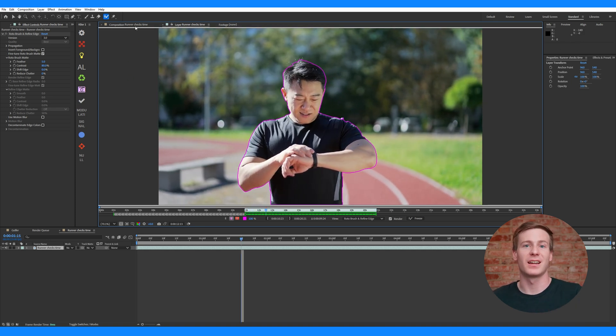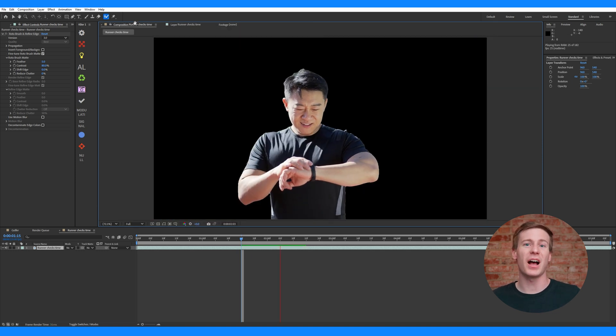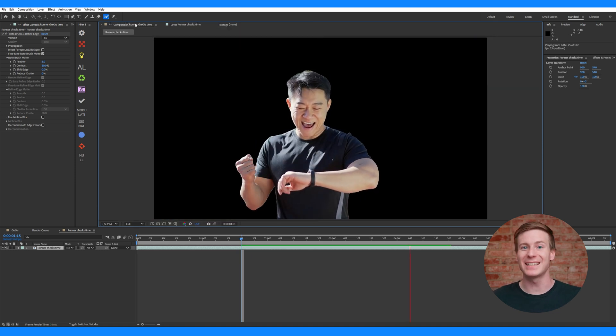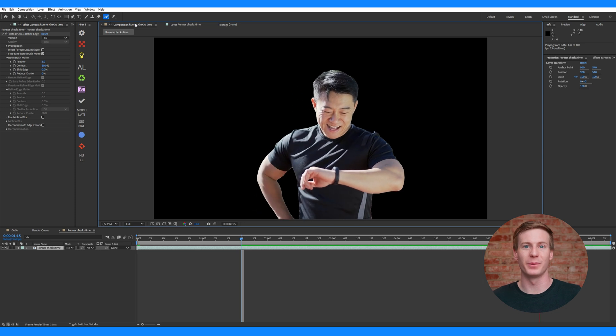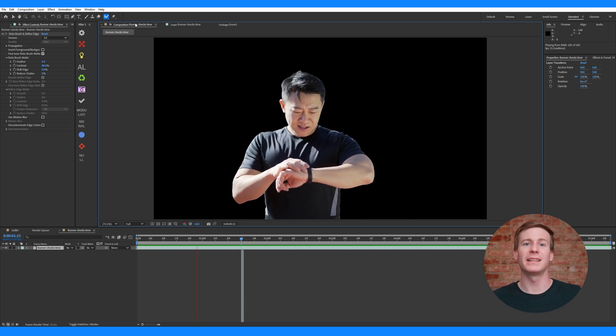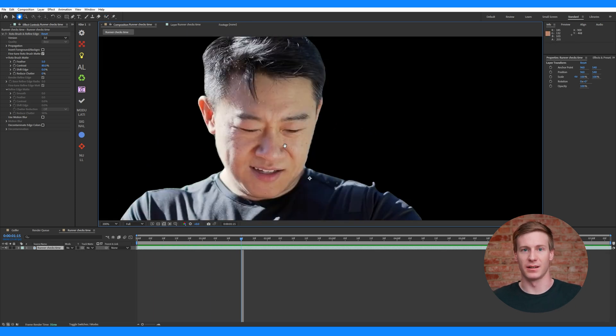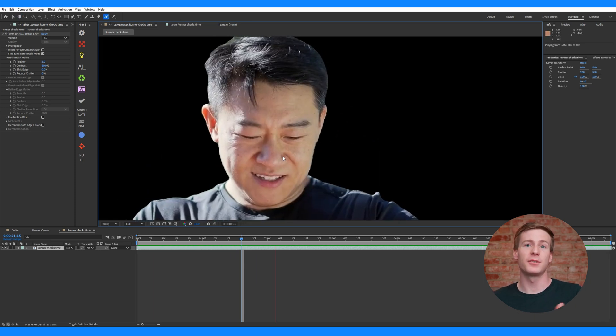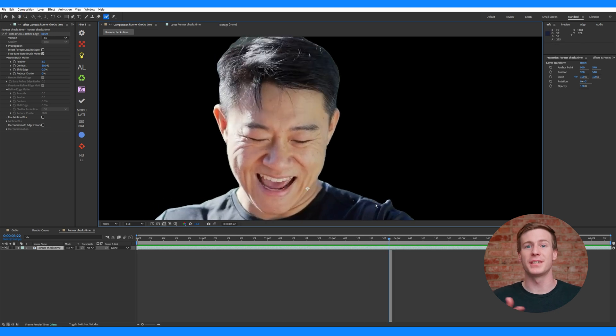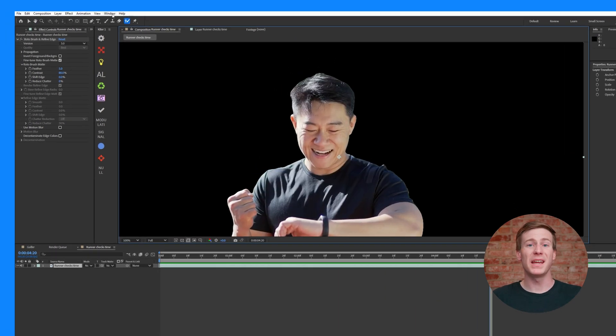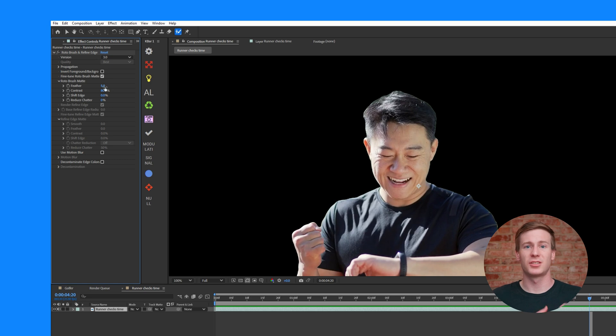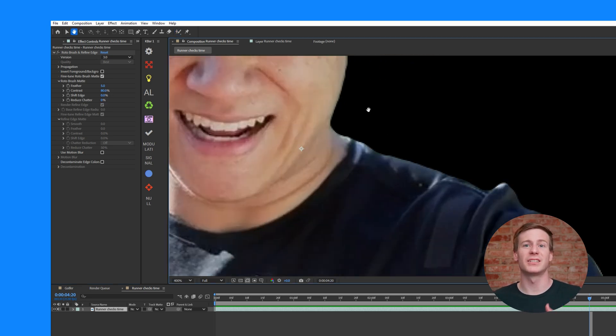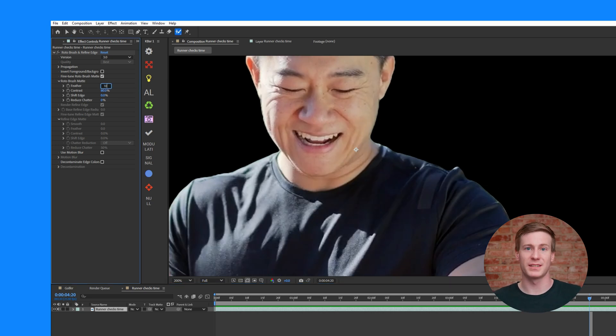If you toggle back to the composition window, the roto brush has done a decent job in about 90% less time than manual rotoscoping. However, if you look closely, there are some small edge issues here. Thankfully, there's a few settings in the effects controls that you can tweak to fix that. The main settings here, Feather, Contrast, Shift Edge, and Reduce Chatter are shown by default. That's primarily because adjusting these settings provides the best improvements. How exactly you adjust them is dependent on the specific video clip.